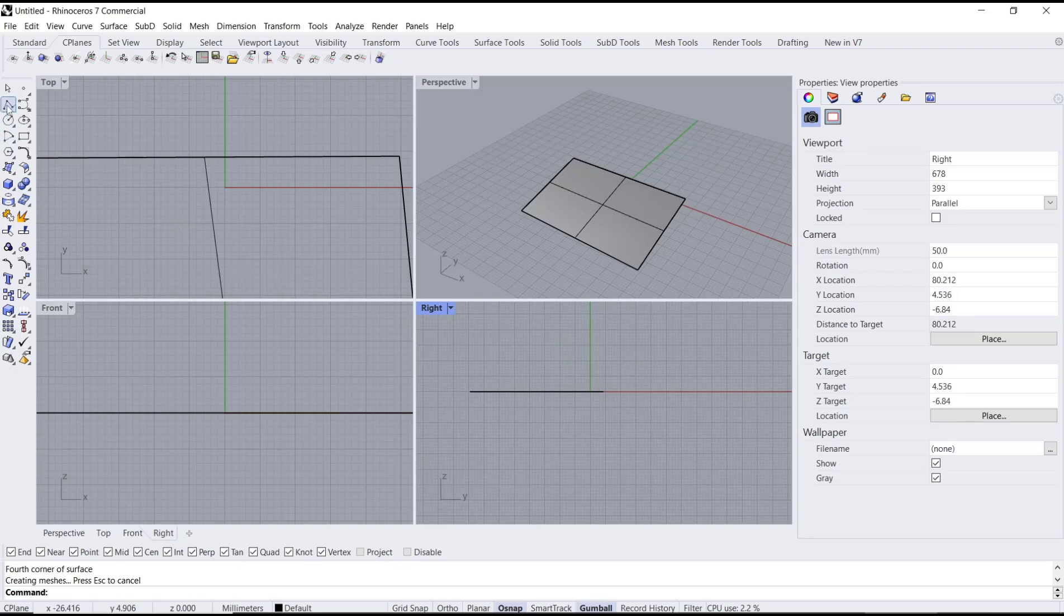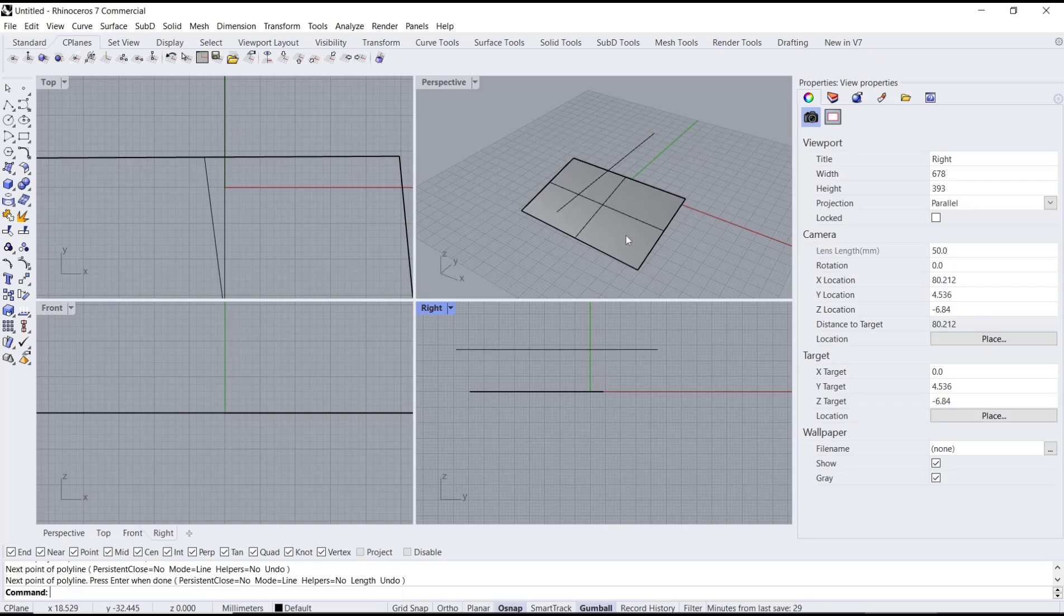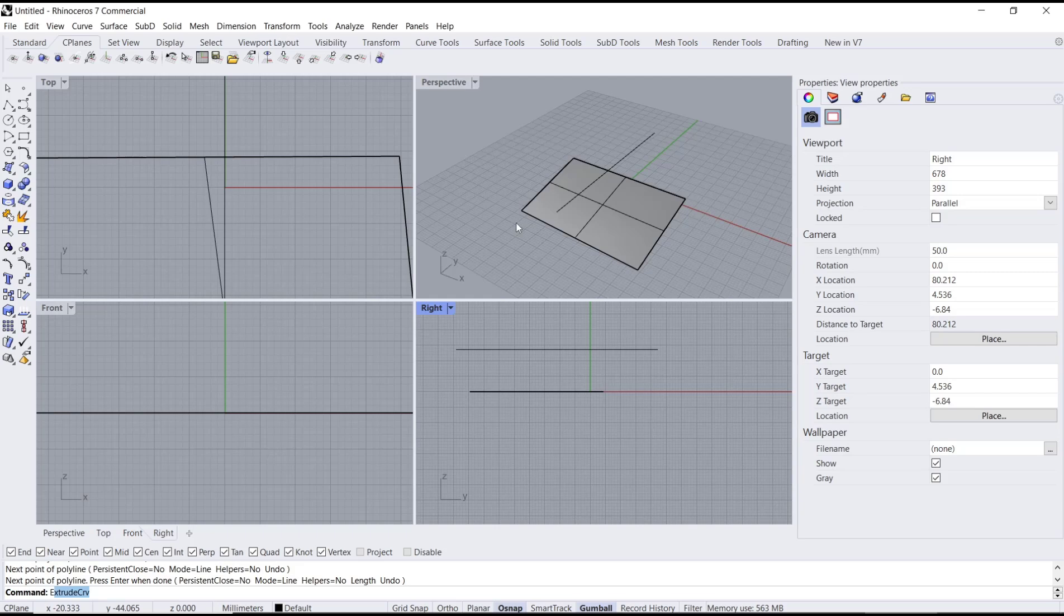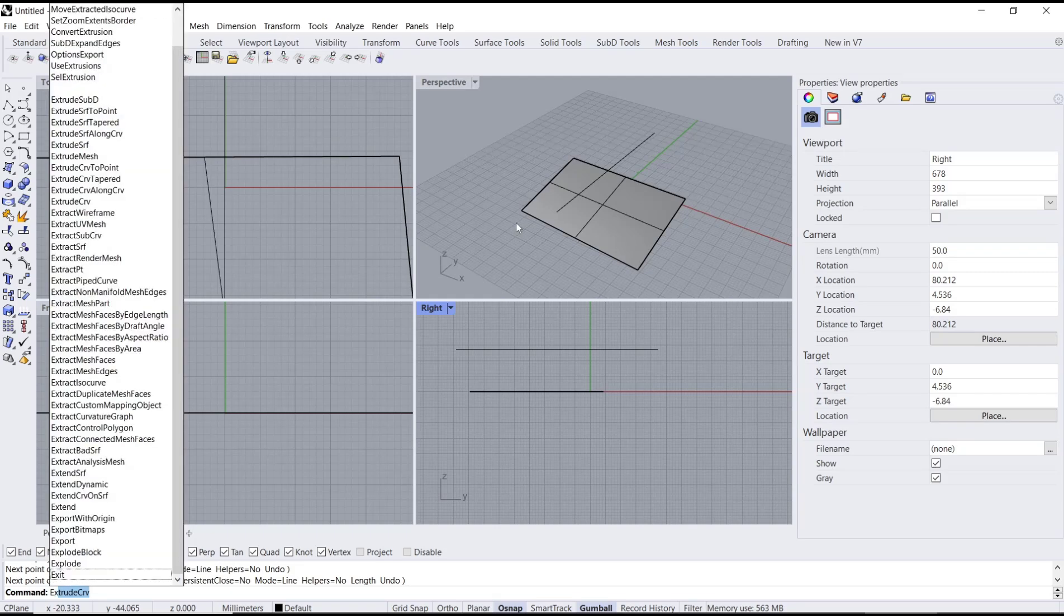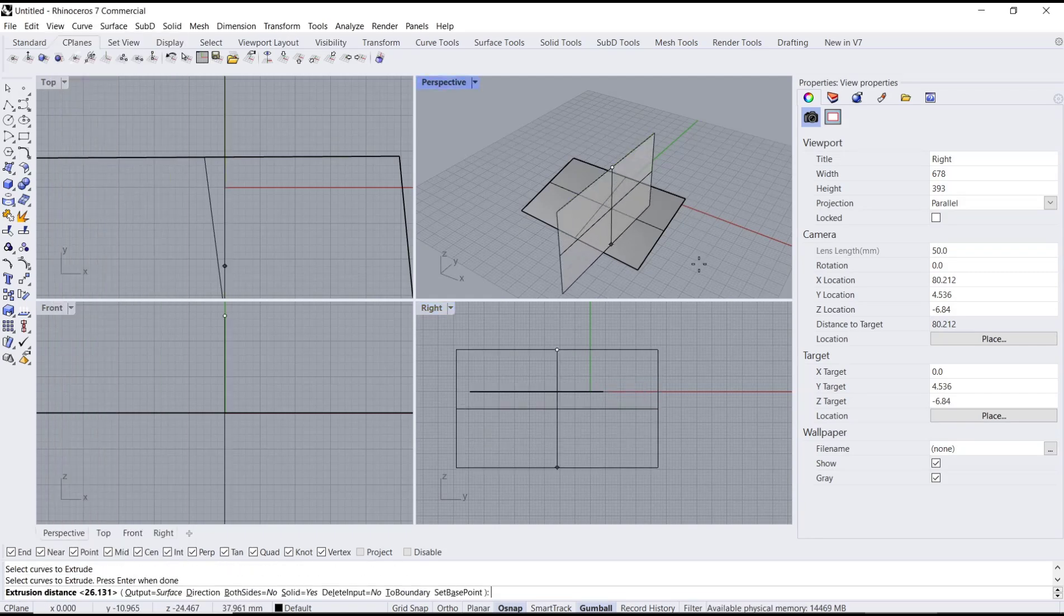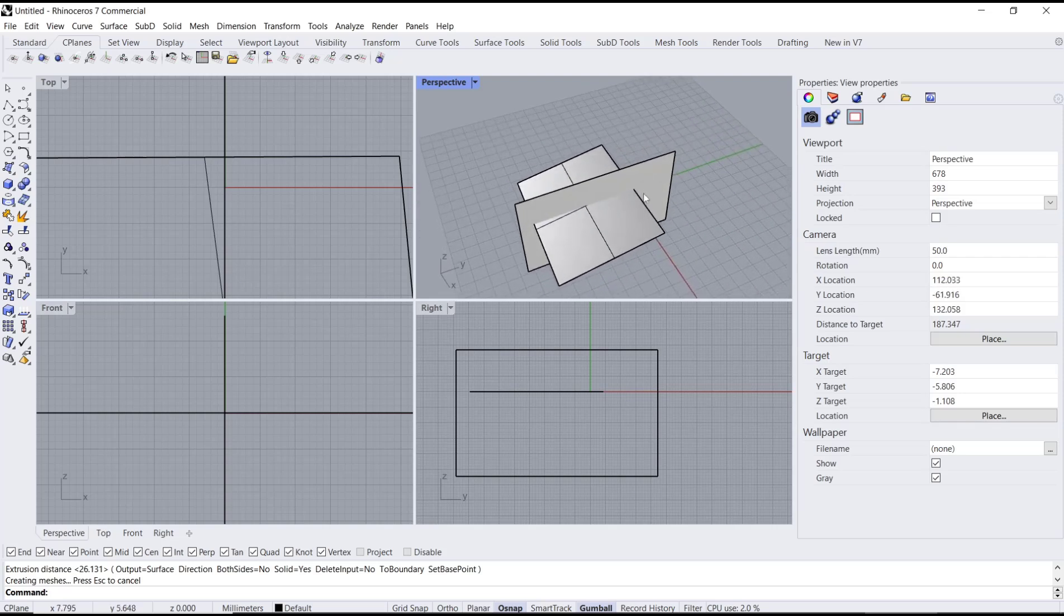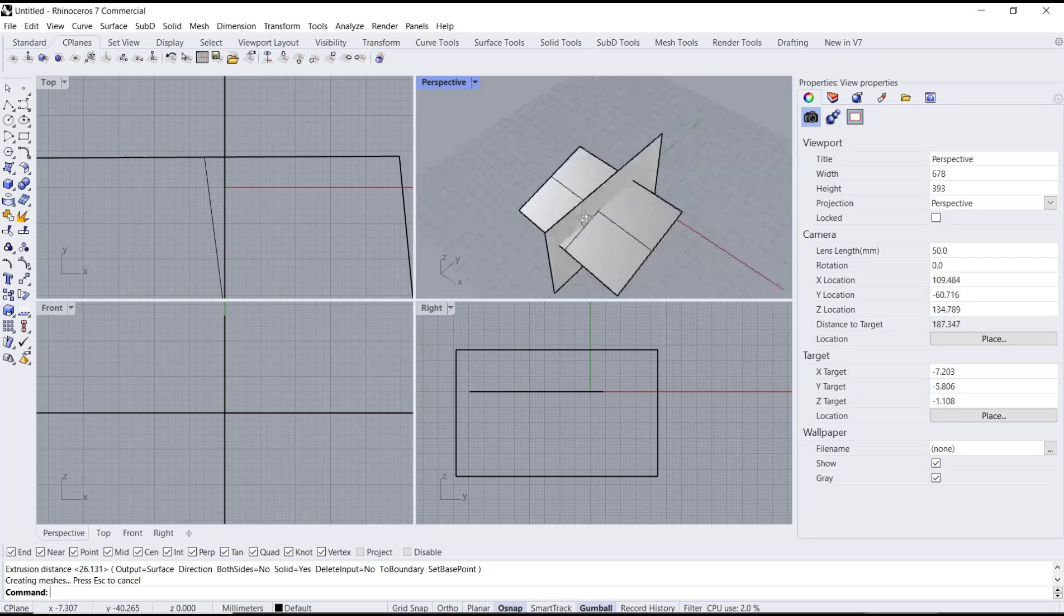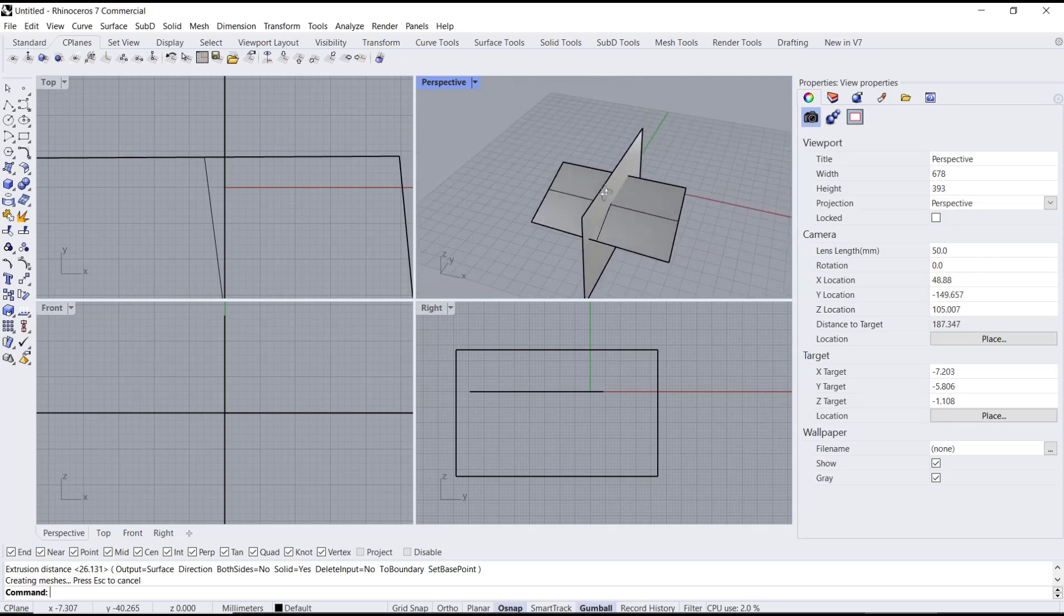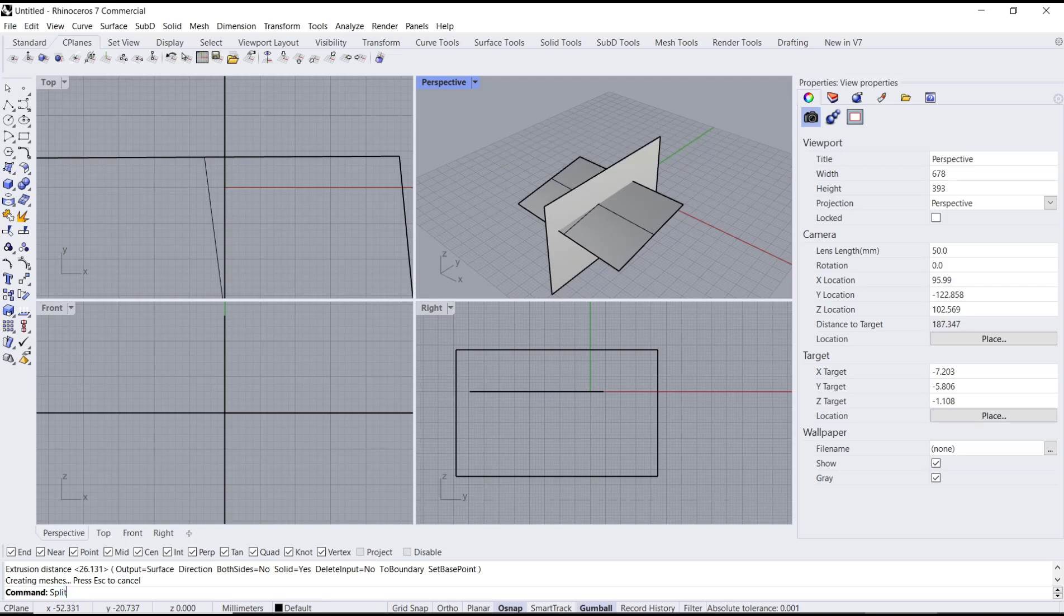I will create lines in the top view here. Then you can use extra tools to convert this line into a surface. Now we have the cutting object. To split, you can type 'split' and press Enter.